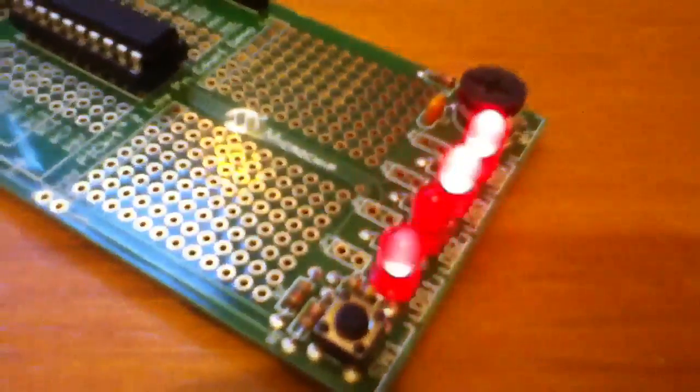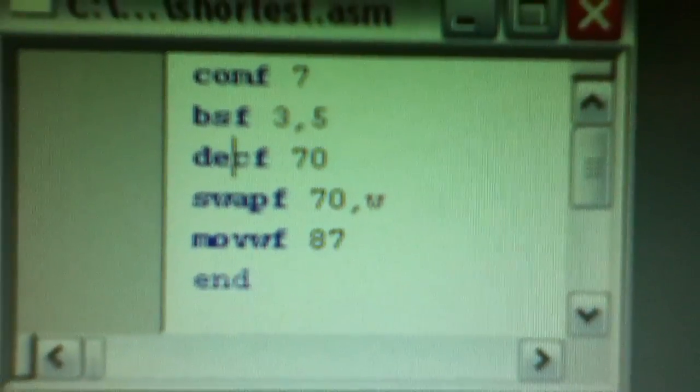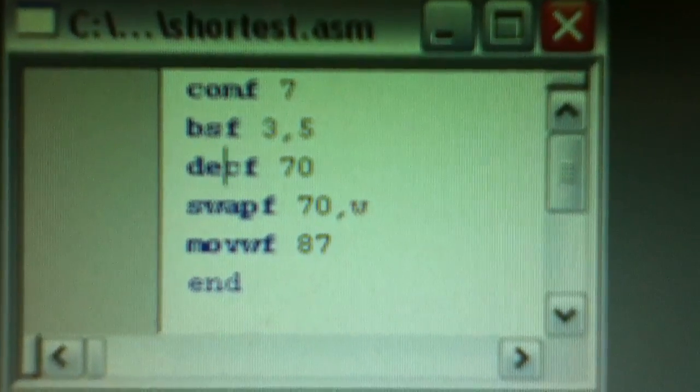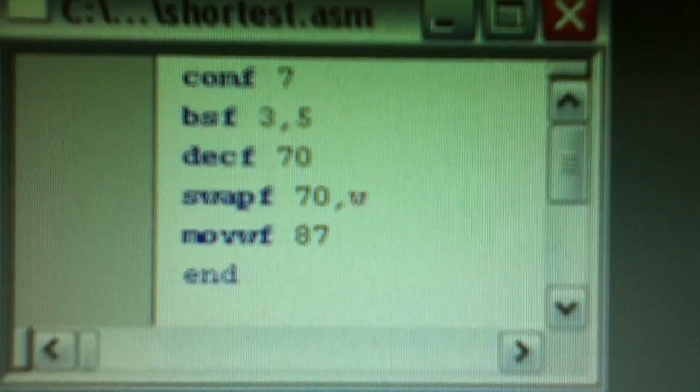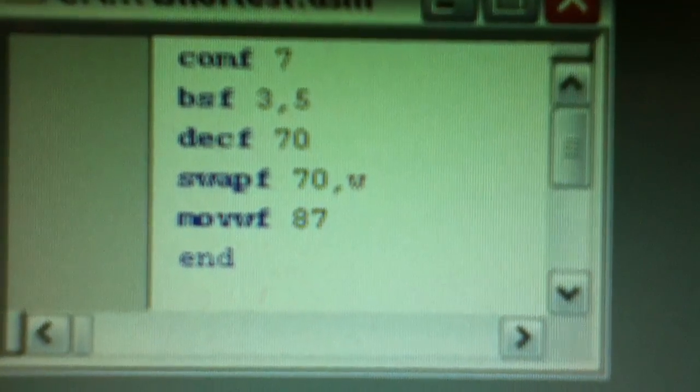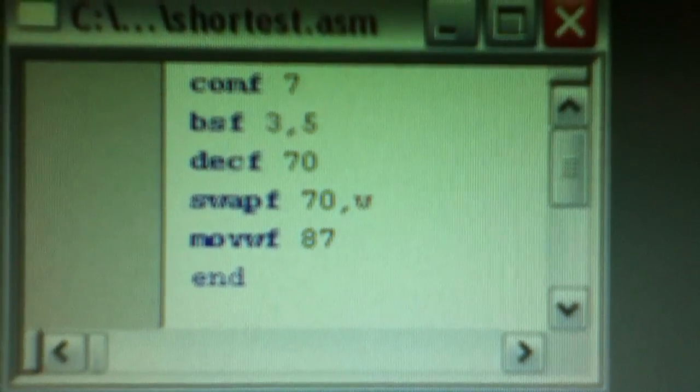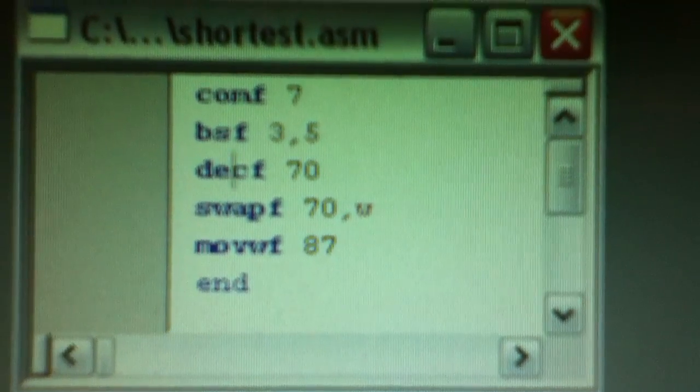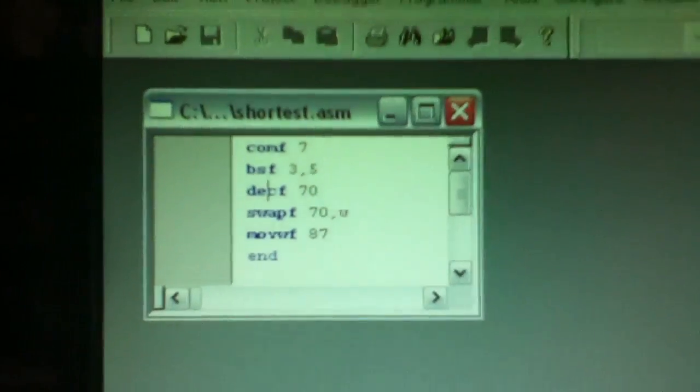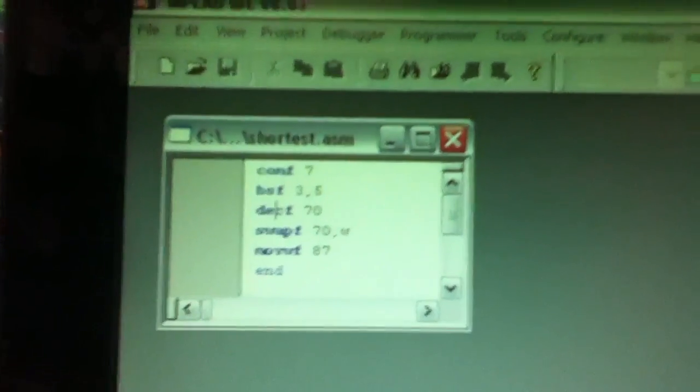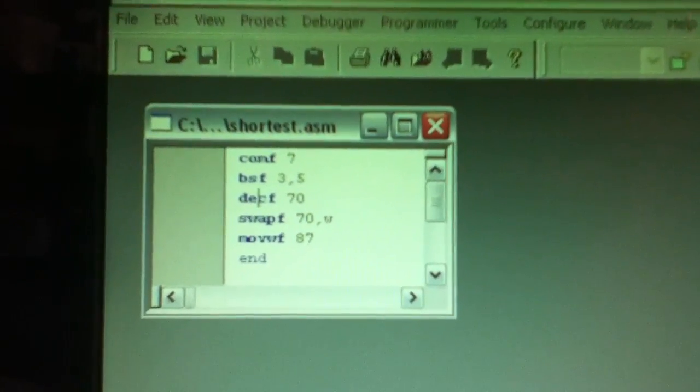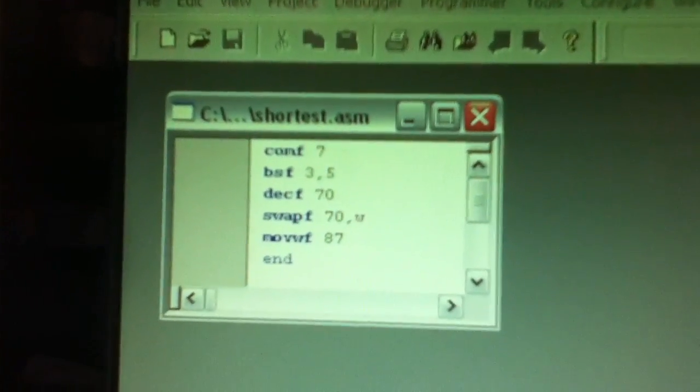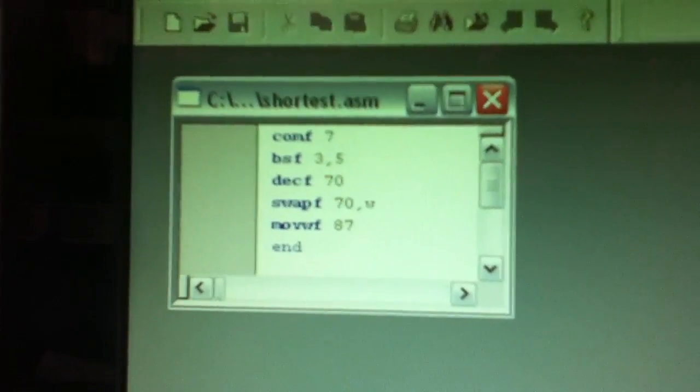What's interesting about this program is that if you look at the source code, it's just five instructions: COMF, BSF 3,5, decf 70, swapf 70 comma w, and movwf 87. There's also an end directive because if you don't put the end directive on, the assembler won't assemble it - it comes up with an error, so you do have to have the end directive.